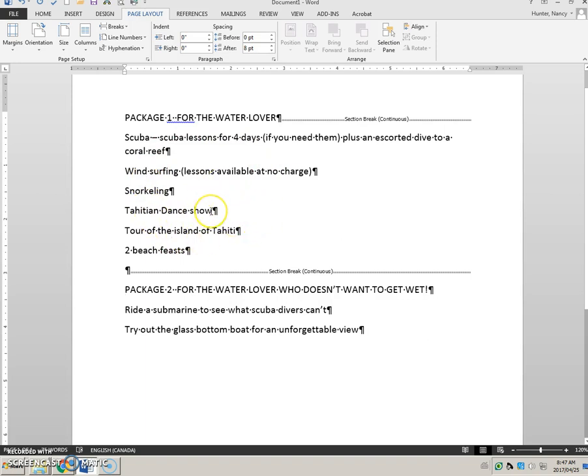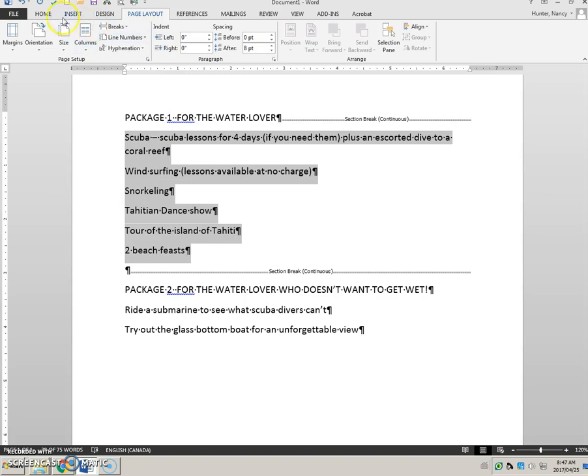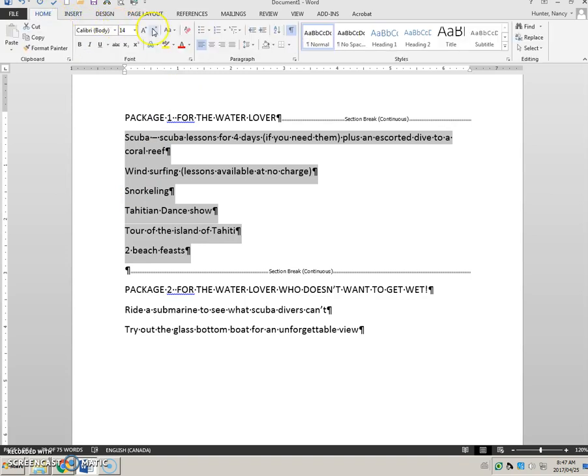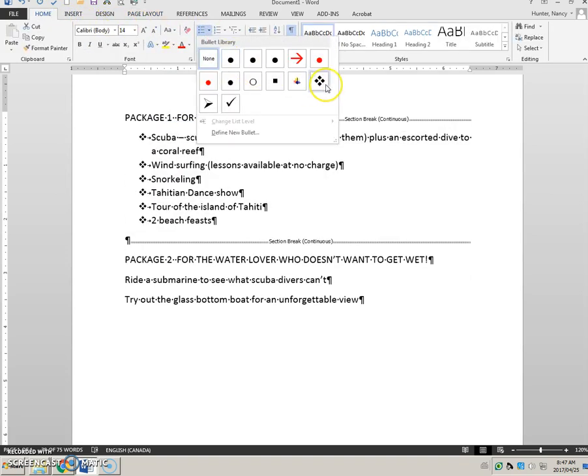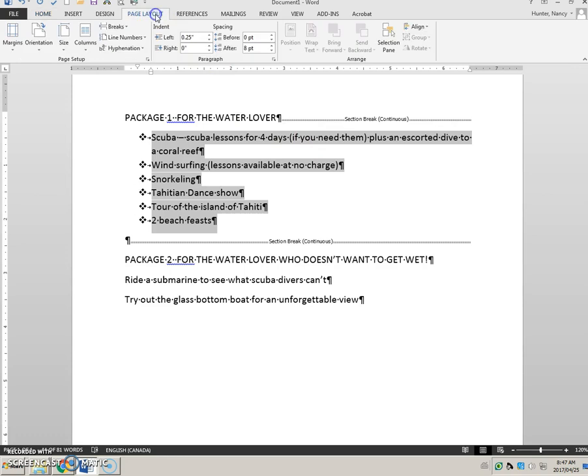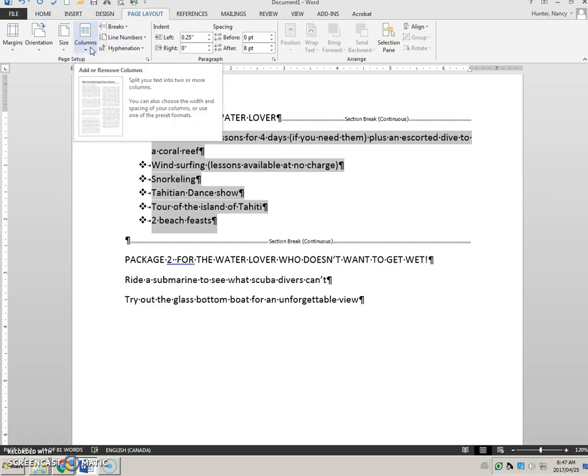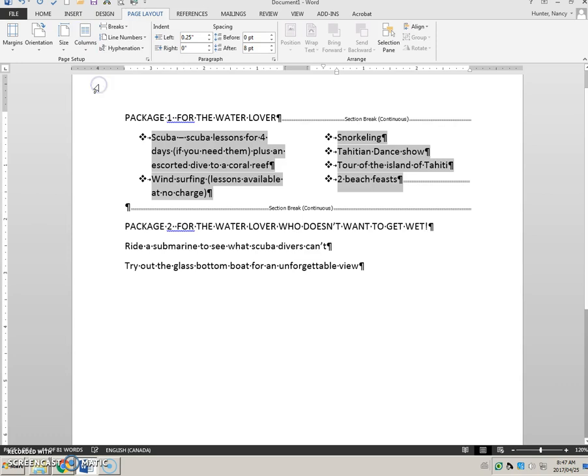And that means that when I change this to columns here it will not affect this second section break. So first of all I'm going to change these to bullets, click the drop down, there's the style, and then I'm going to go to page layout, columns and make that two columns.